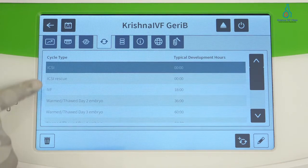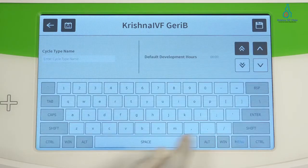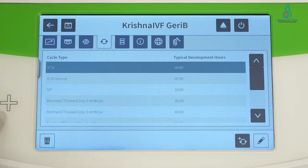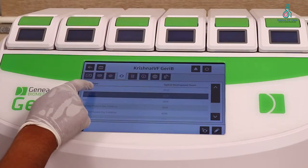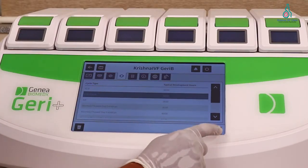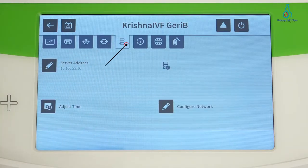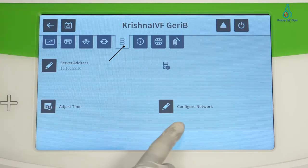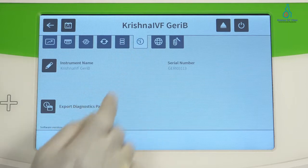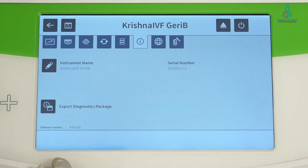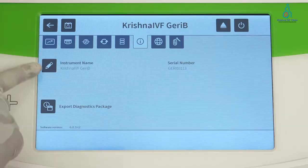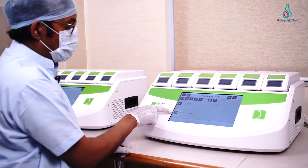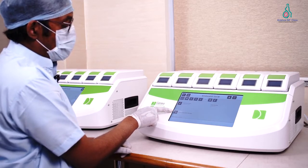Here the cycle types are listed — those already created are shown. If we want to add a new one, we can do it from here. Selecting any existing cycle type shows the server address of the JRE server and date and time adjustment. This screen also shows instrument name information. If we want to download logs, we can use this key to export the diagnosis report.